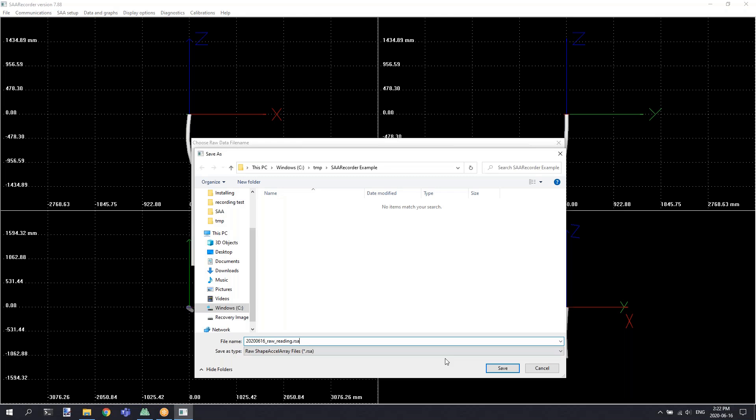This will save in the proprietary dot RSA format, but the data contained in the file can be exported into various other formats using functionality within SAA Recorder.